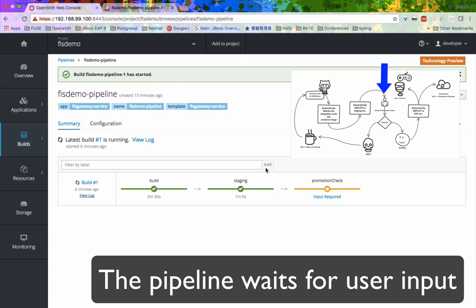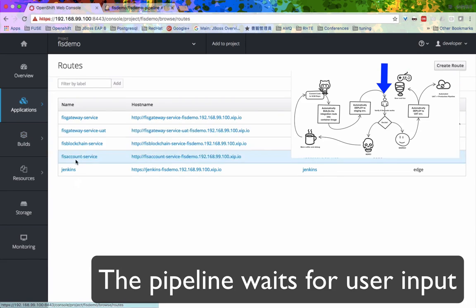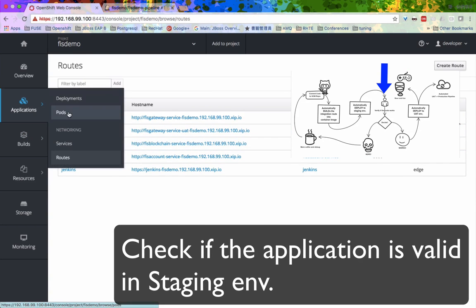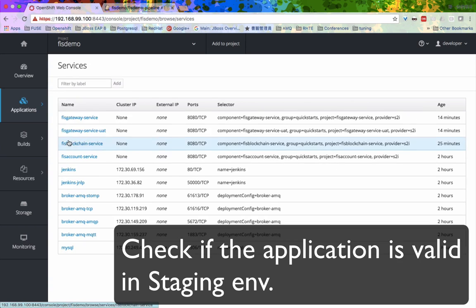I have also set a manual checking point where a human can come in and verify the application and its results before letting it go to the next step.